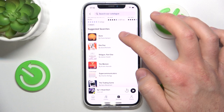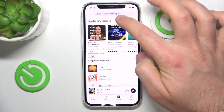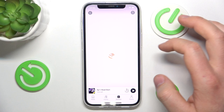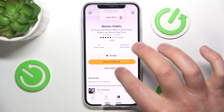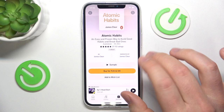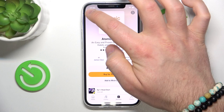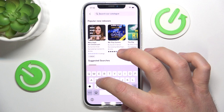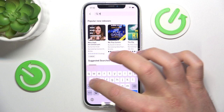You can also use the search feature, which shows suggested searches and popular new releases. Let's type 'Atomic Habits' — as you can see the results shown are in Polish on my end, but in dollars it costs about $10, and as you can see it is listed as one credit. Let's also search for David Goggins' 'Can't Hurt Me' — same price.